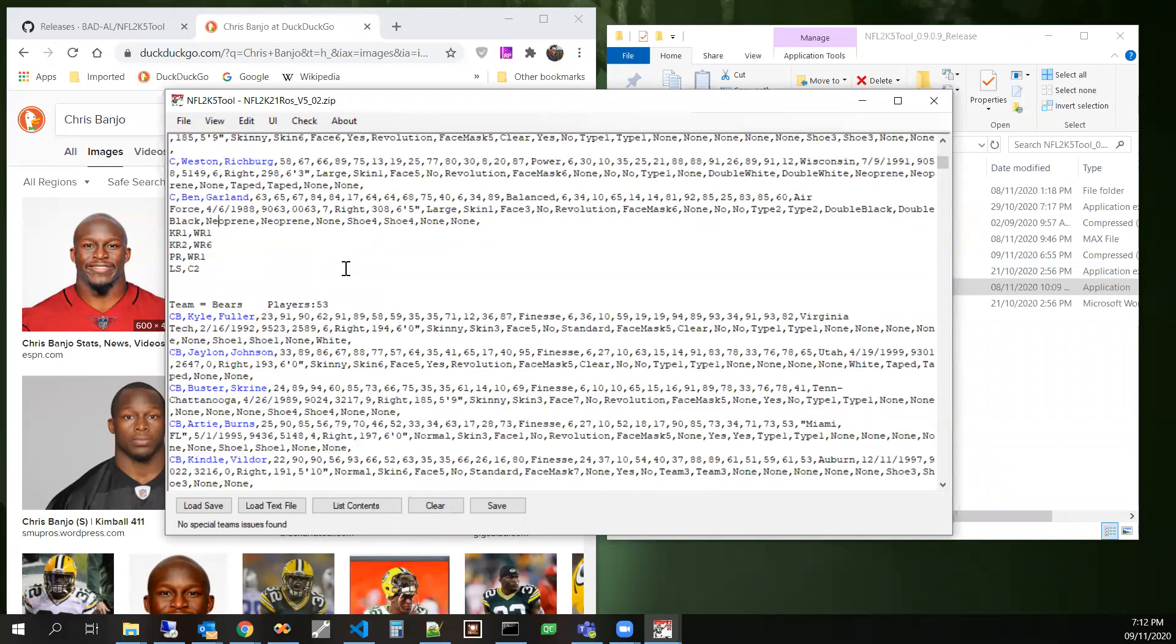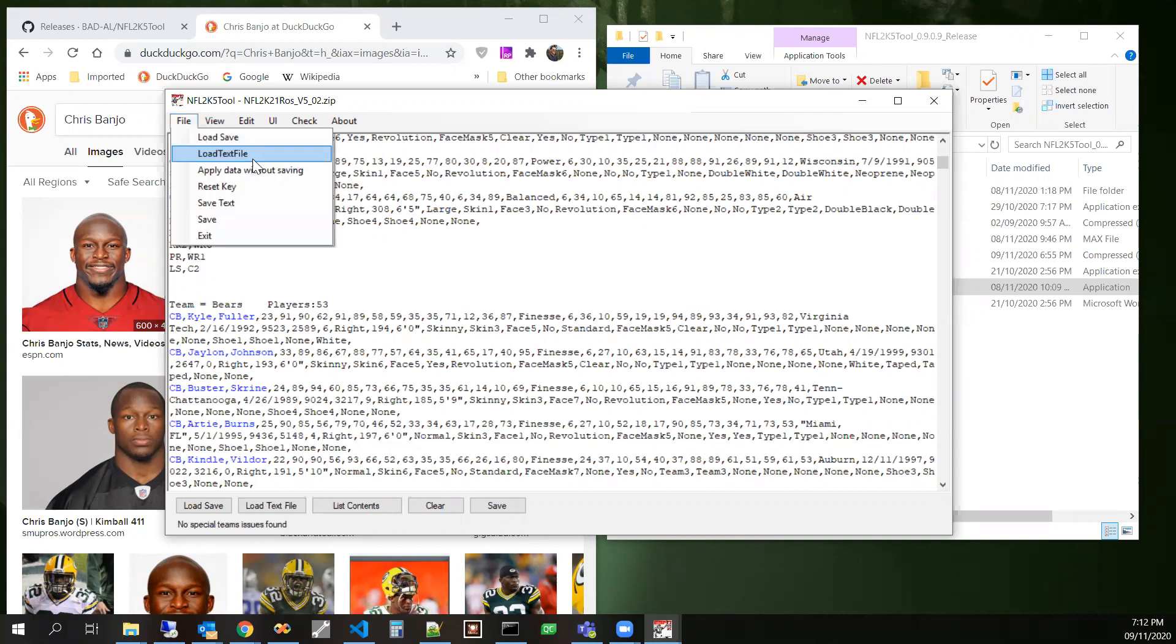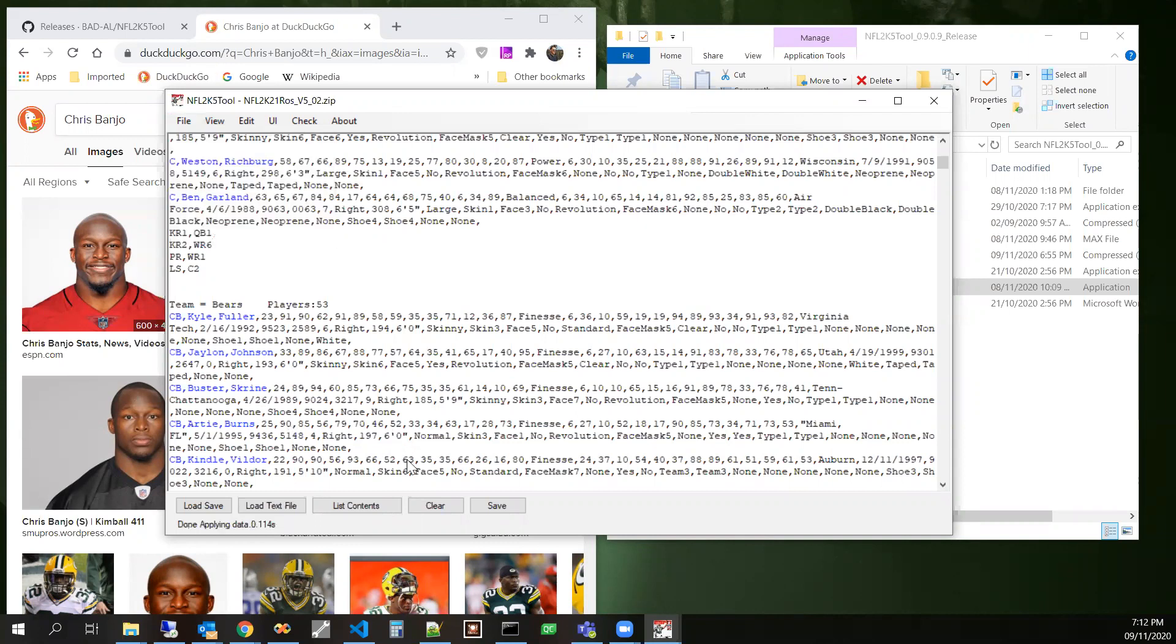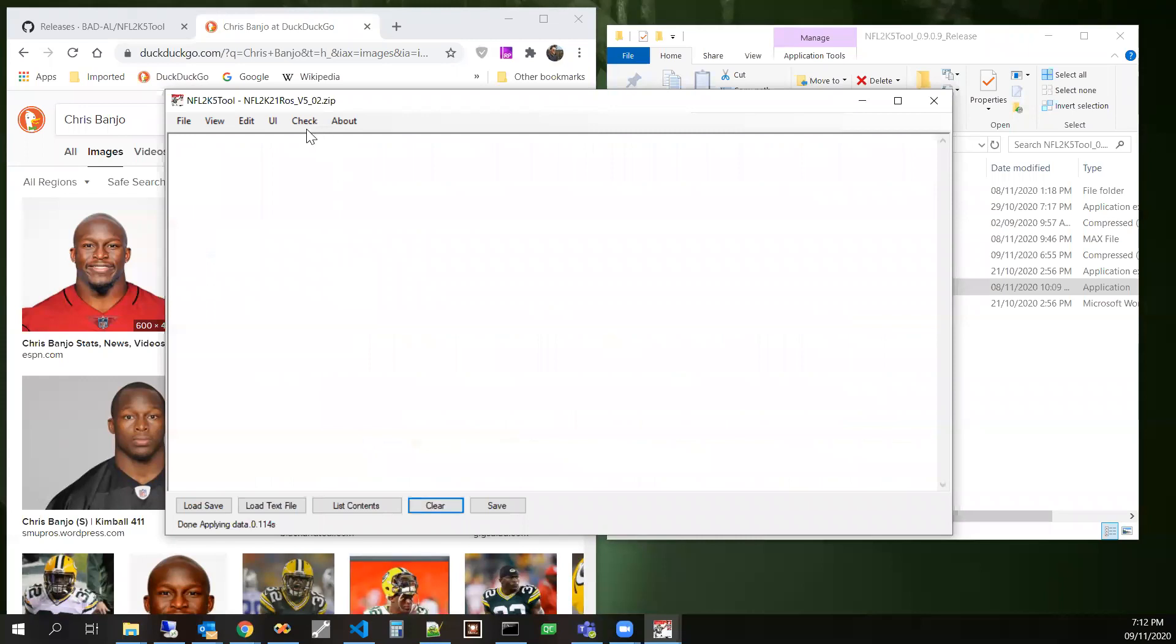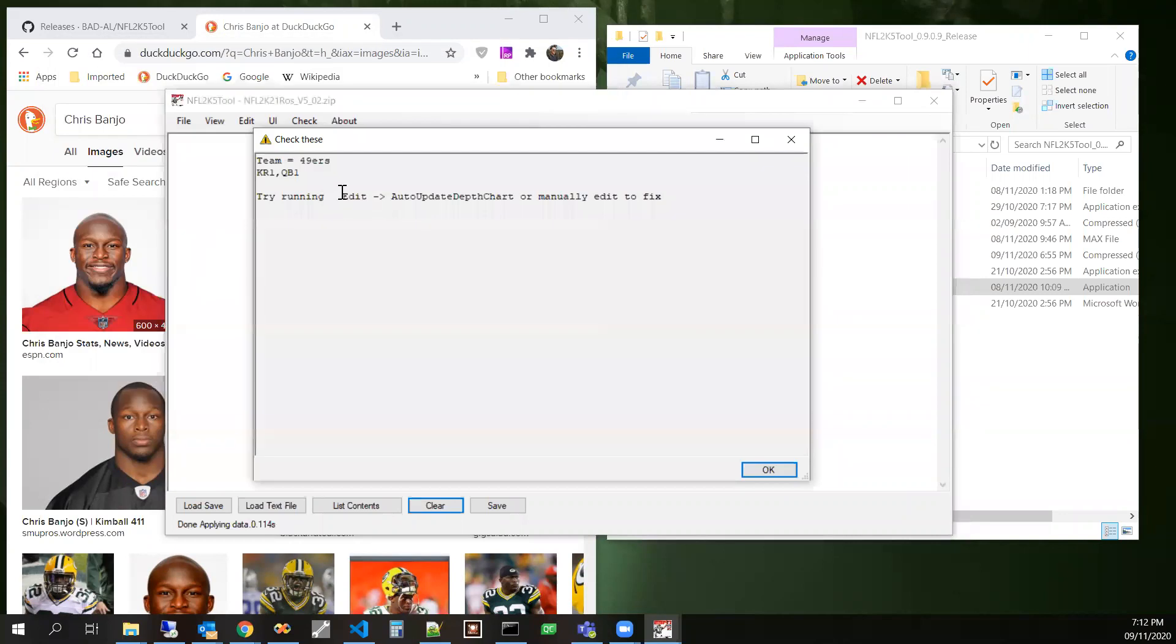Let's make the Niners special teams messed up. Let's instead of wide receiver returning kicks, let's have QB one returning kicks. Now let's check out. See, now it sees, we found this, this isn't right.